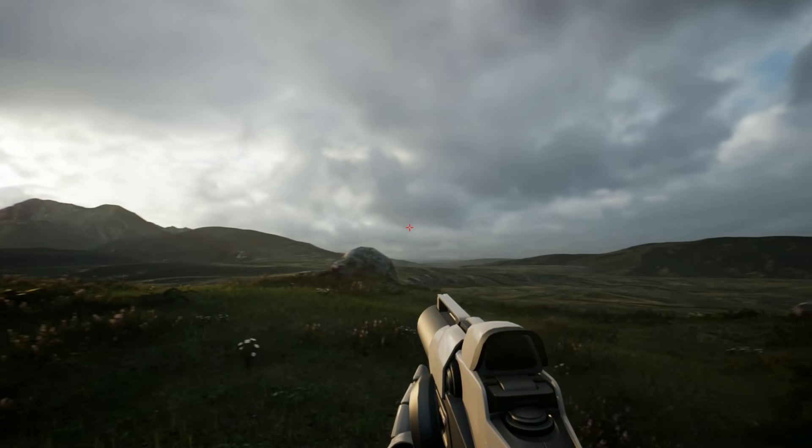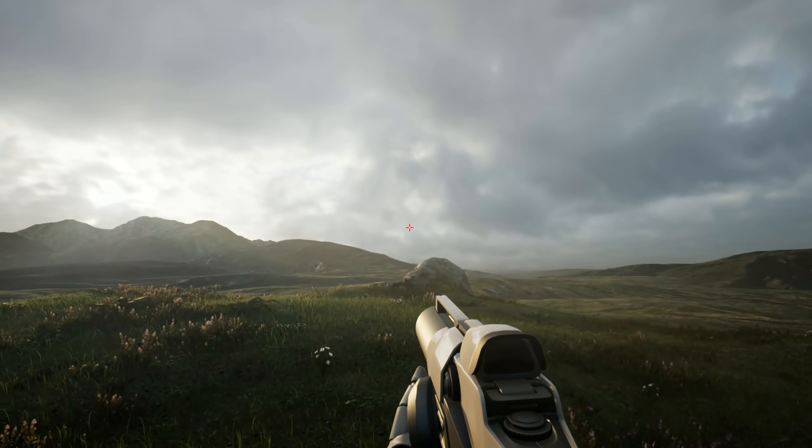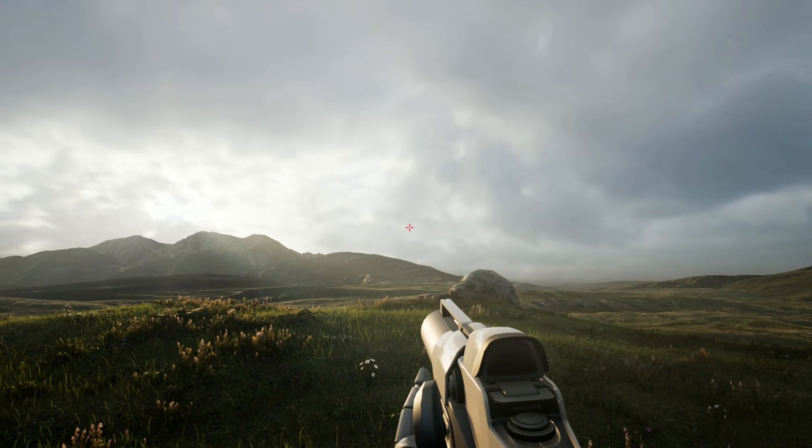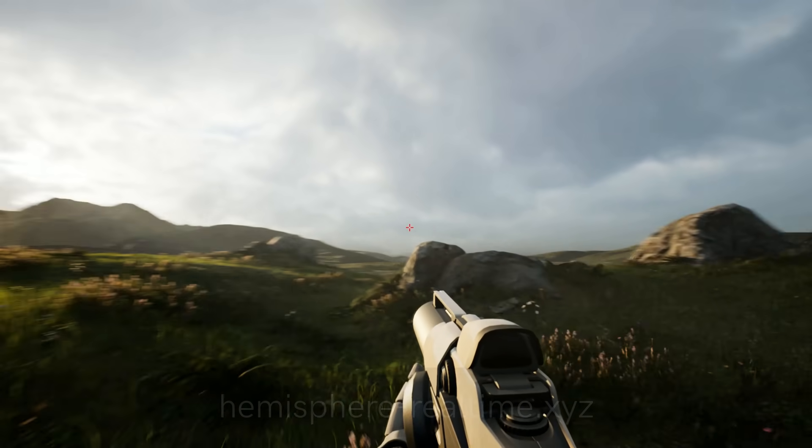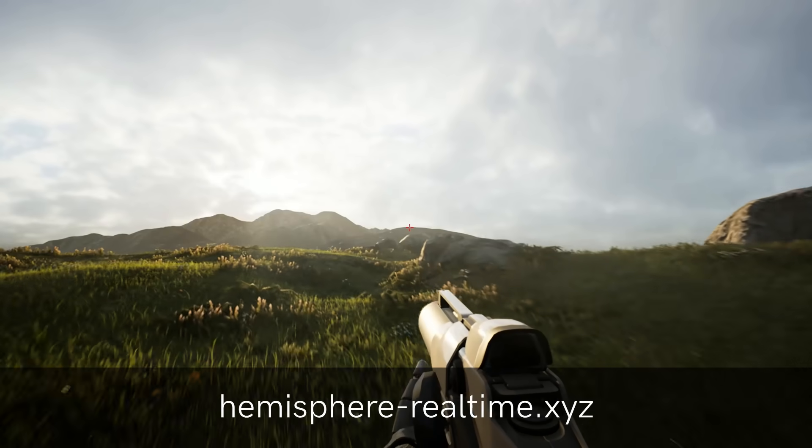I for one am incredibly excited about this plugin, and the possibilities that it holds for creating photorealistic scenes.